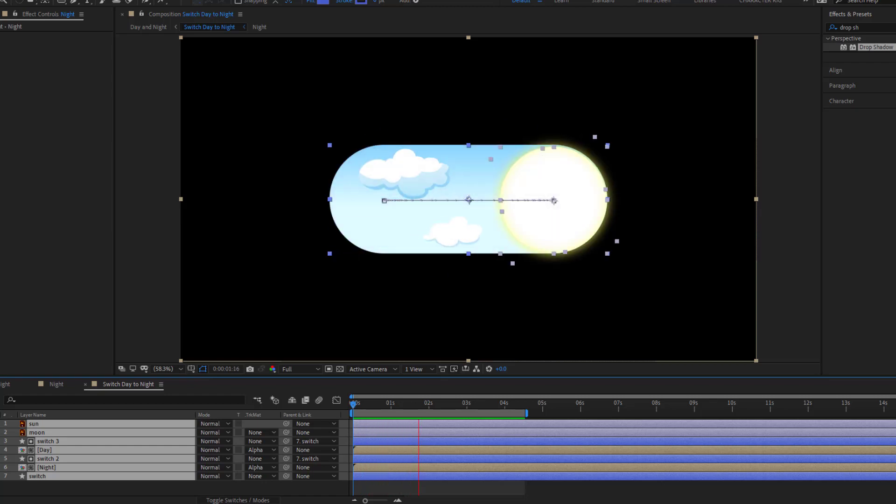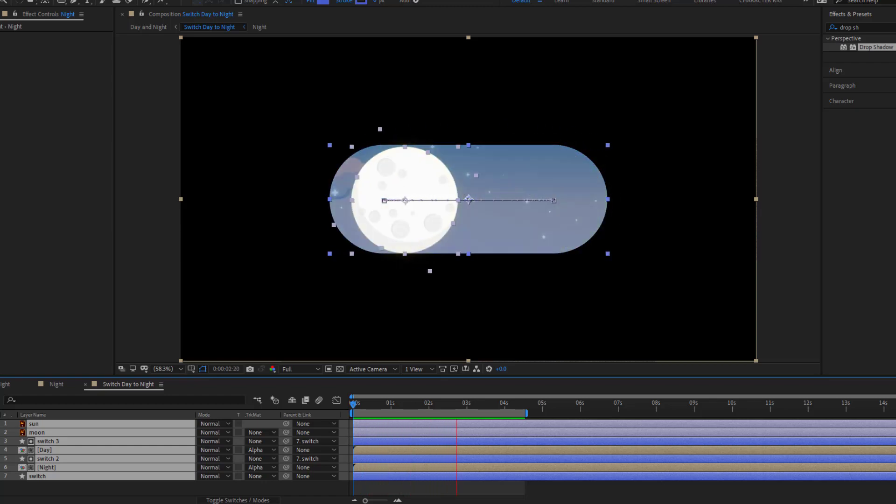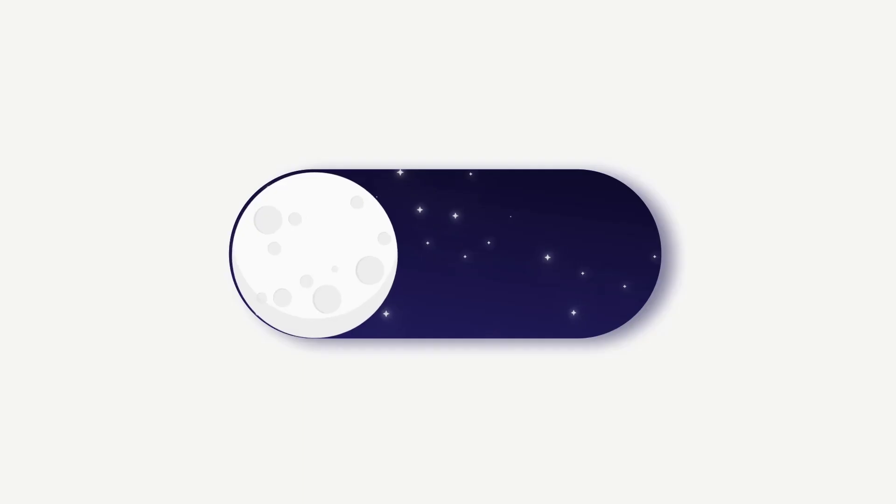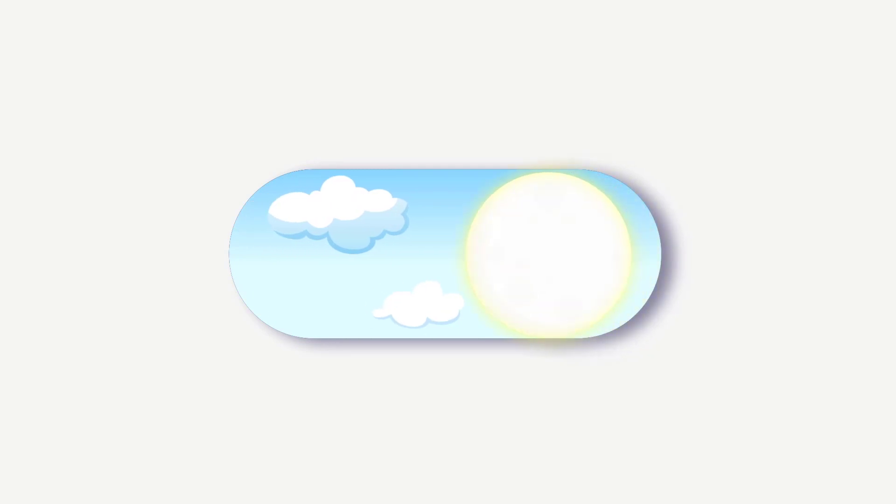Hey guys, welcome to my new video. In this video I'm gonna show how to make this animation with After Effects. Let's get started.